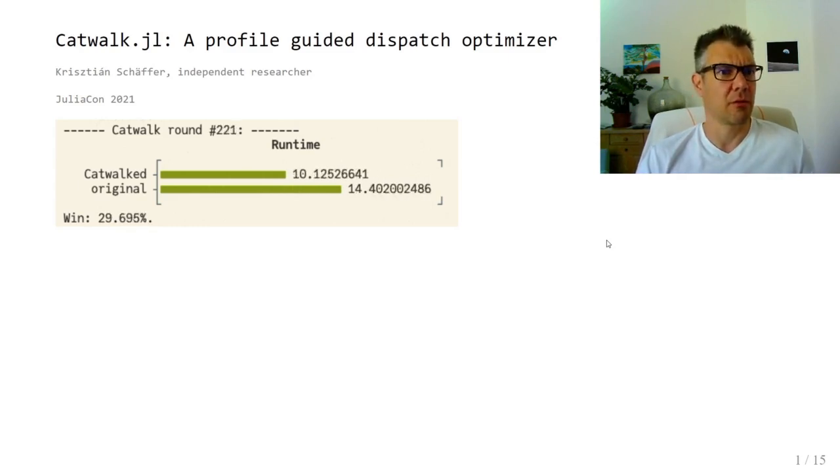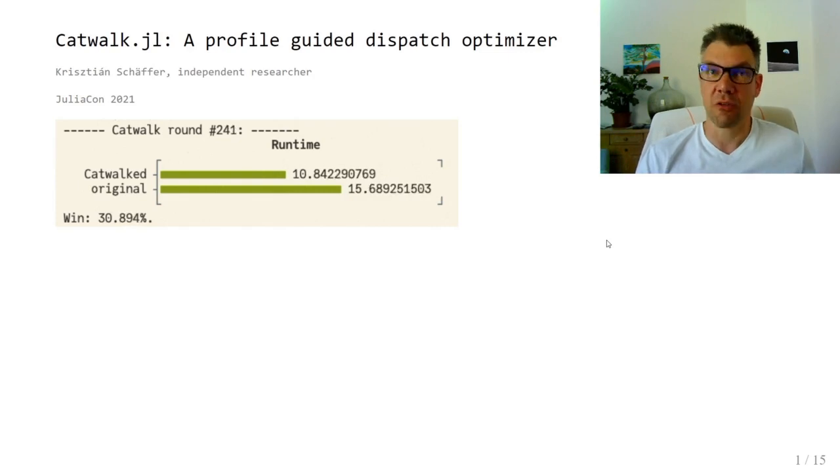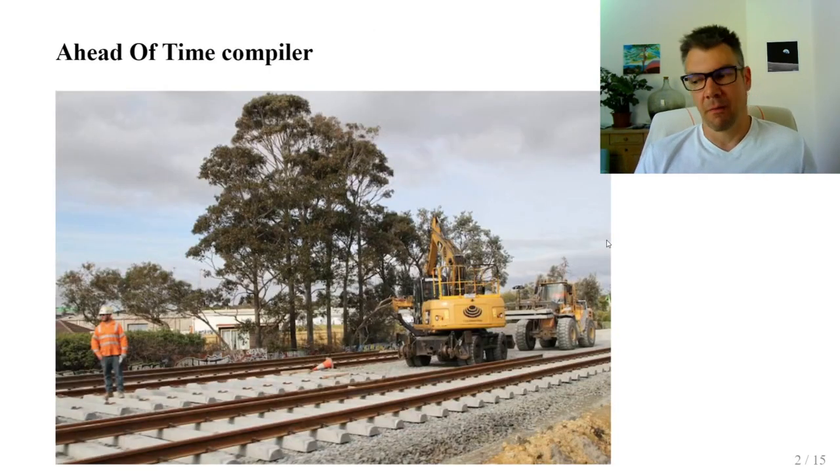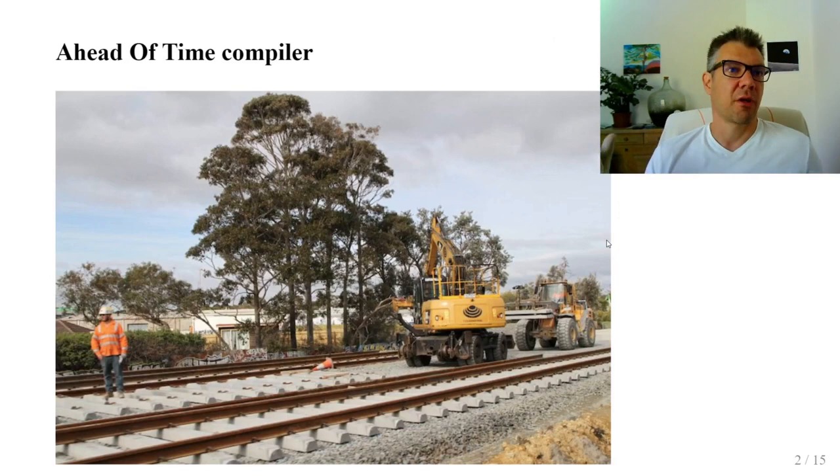But wait, Julia itself is already a JIT compiler, isn't it? Well, let's go back to the traditional compilers.